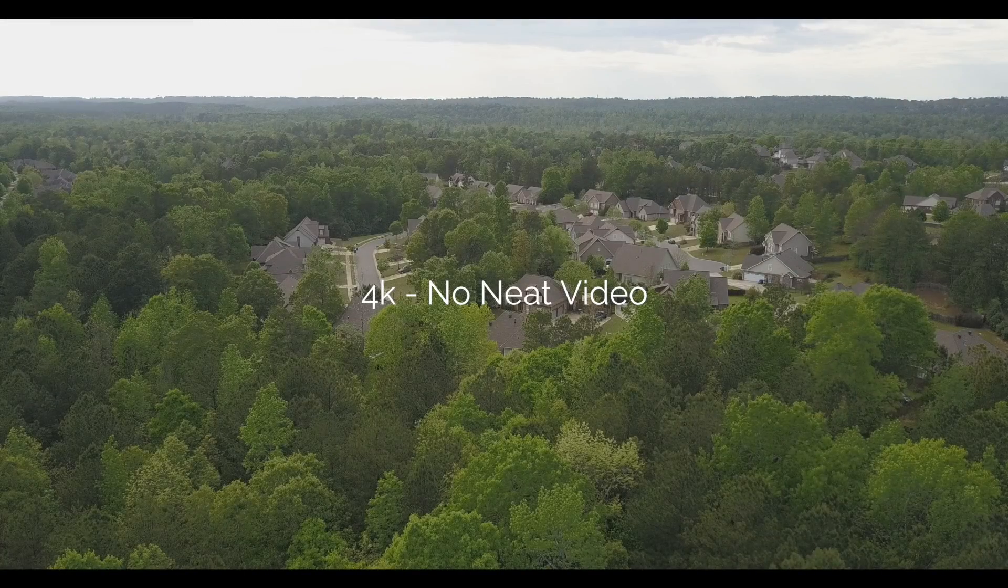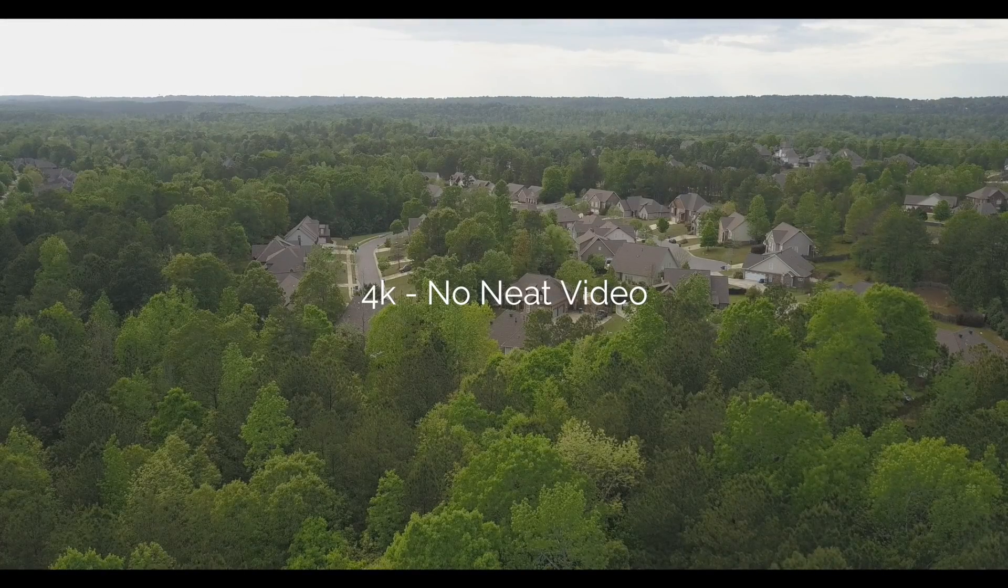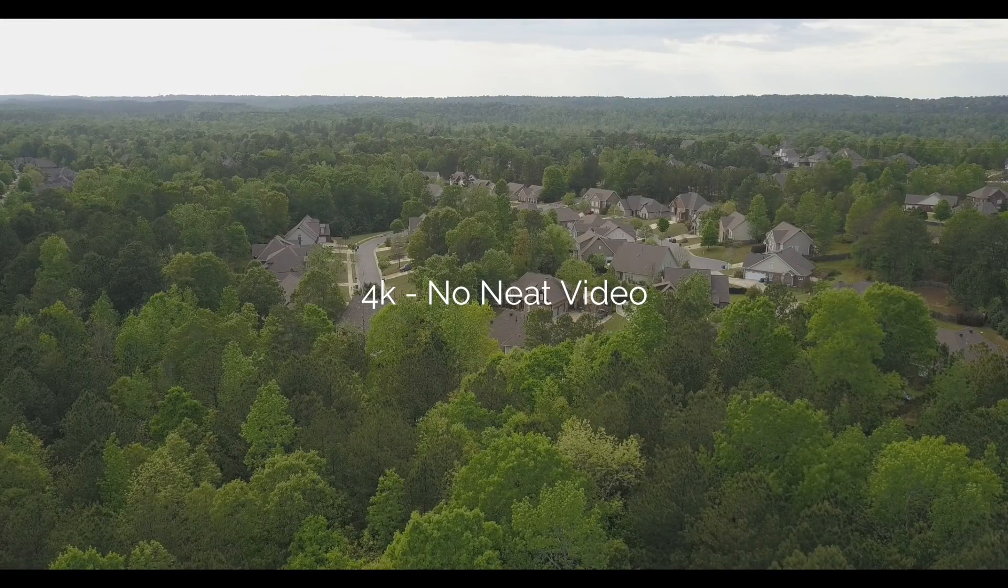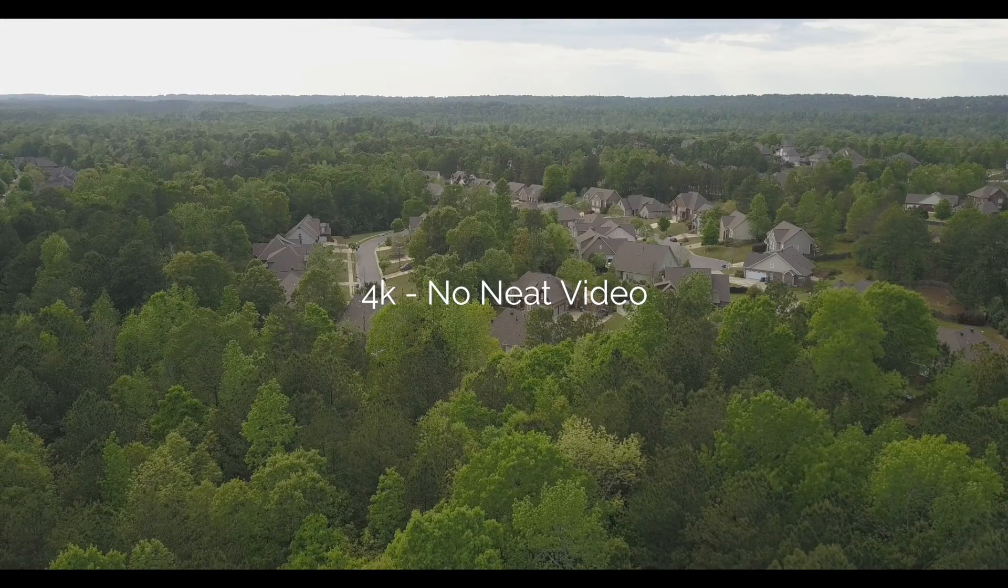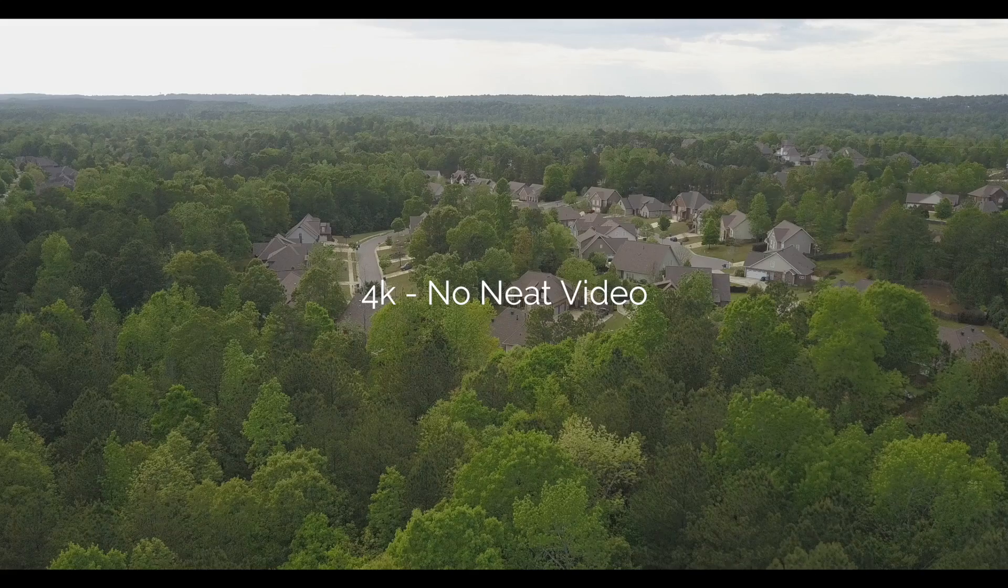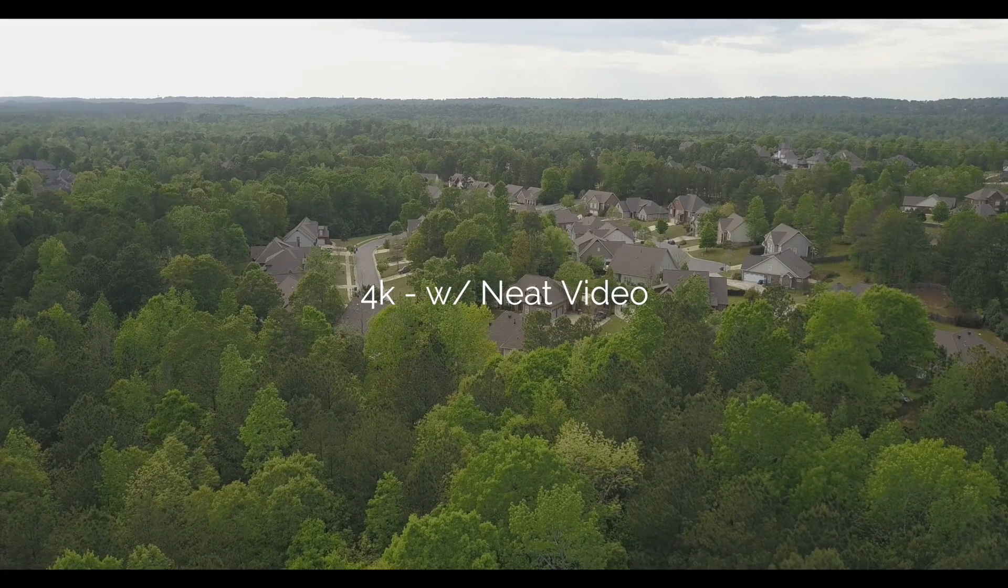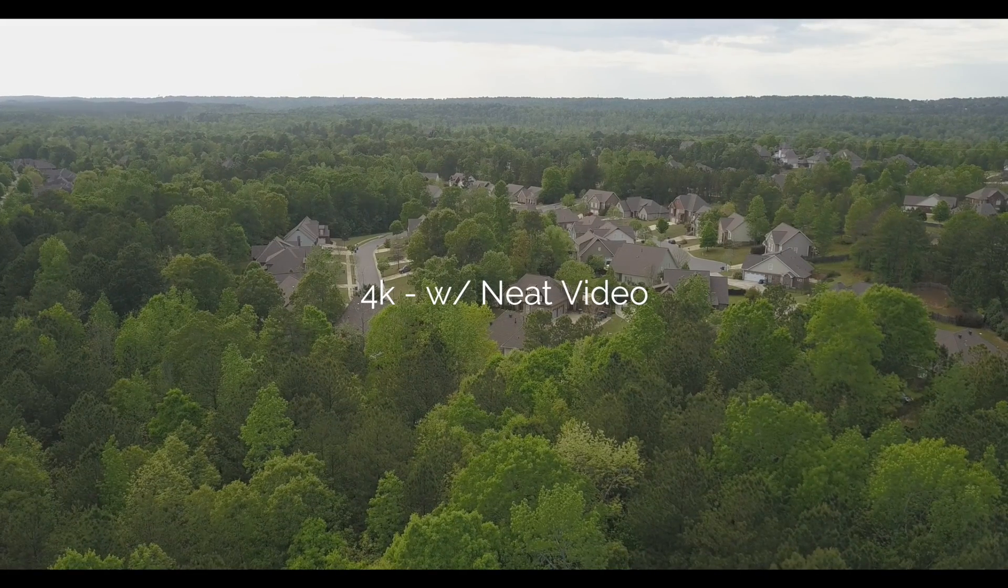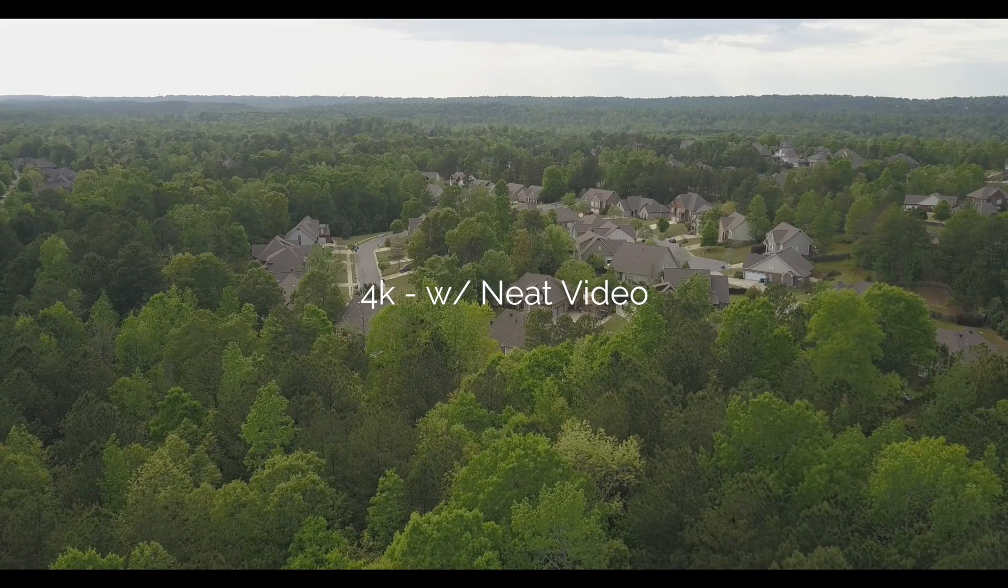So we're going to look at what these noise profiles can do for your footage. You see the flickering here, and now you see that it can be removed.